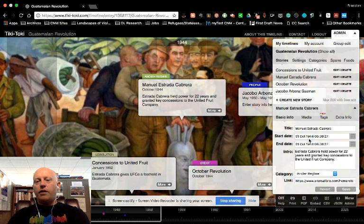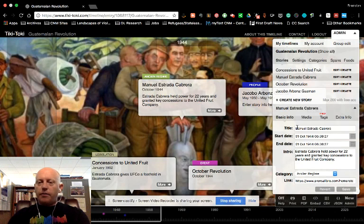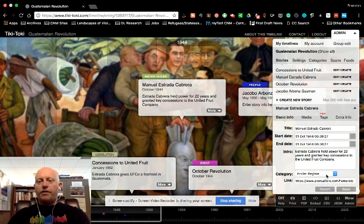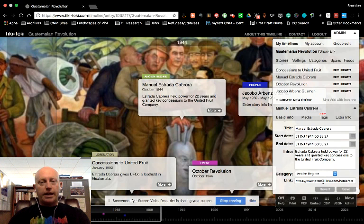You'll note that I've already...well, I actually haven't. So I've entered his name, I've given him a category, and I've provided an outside link.